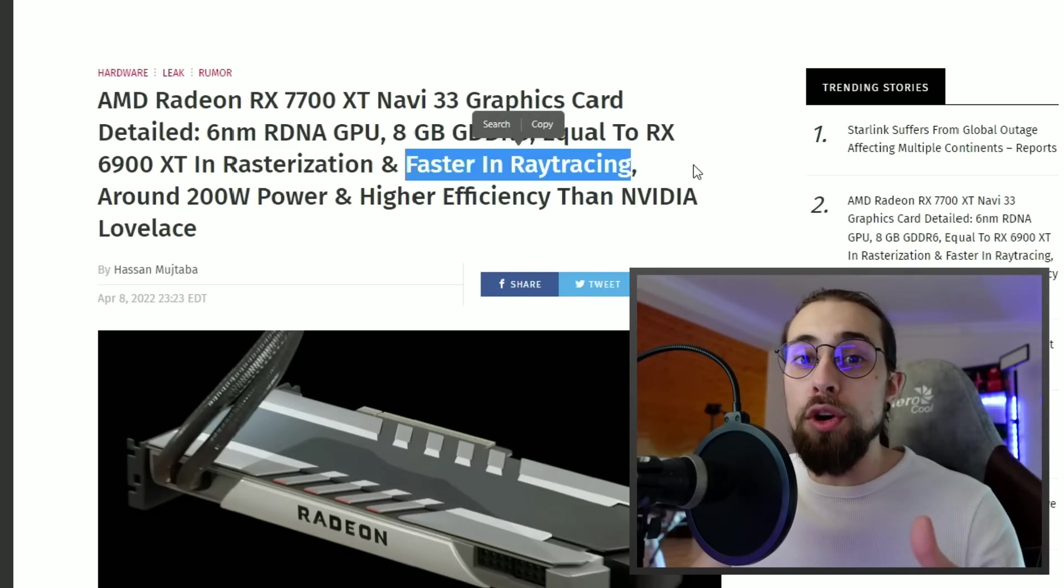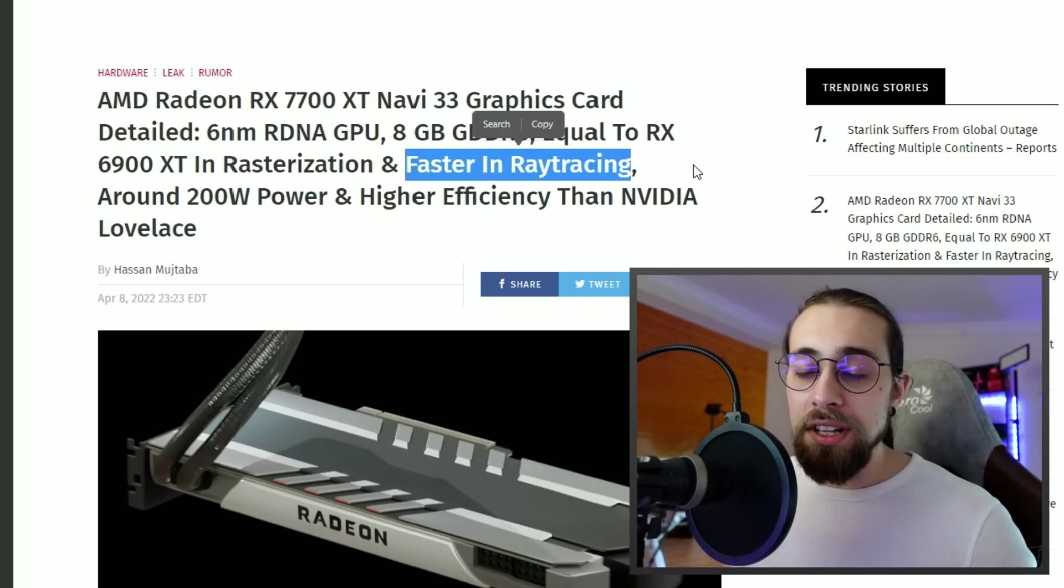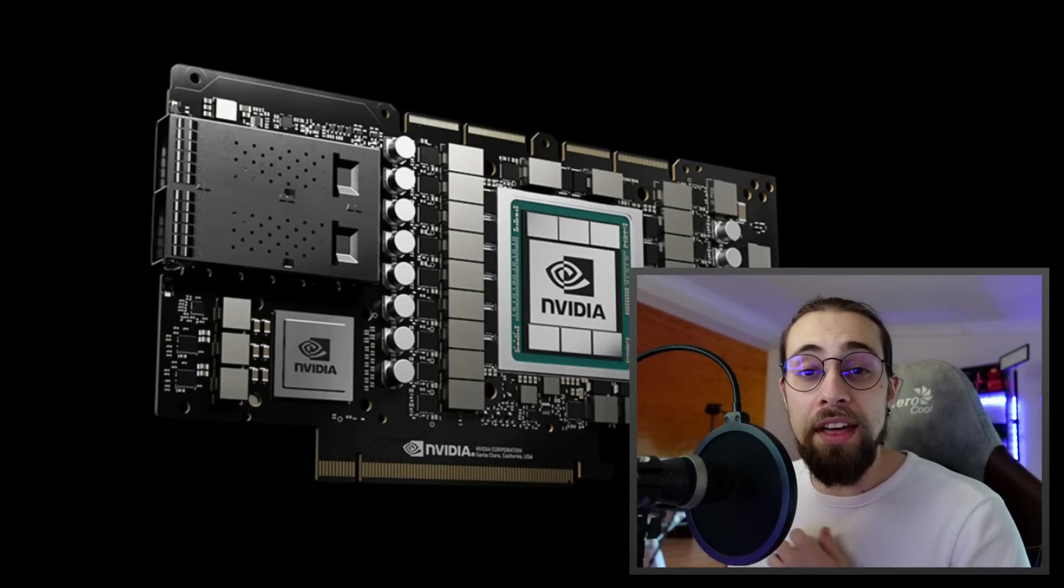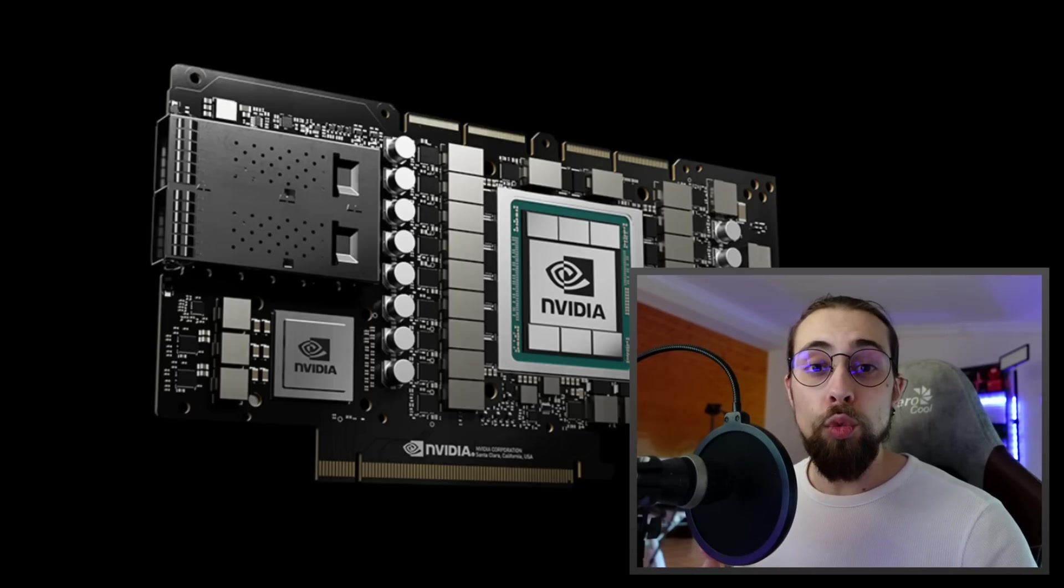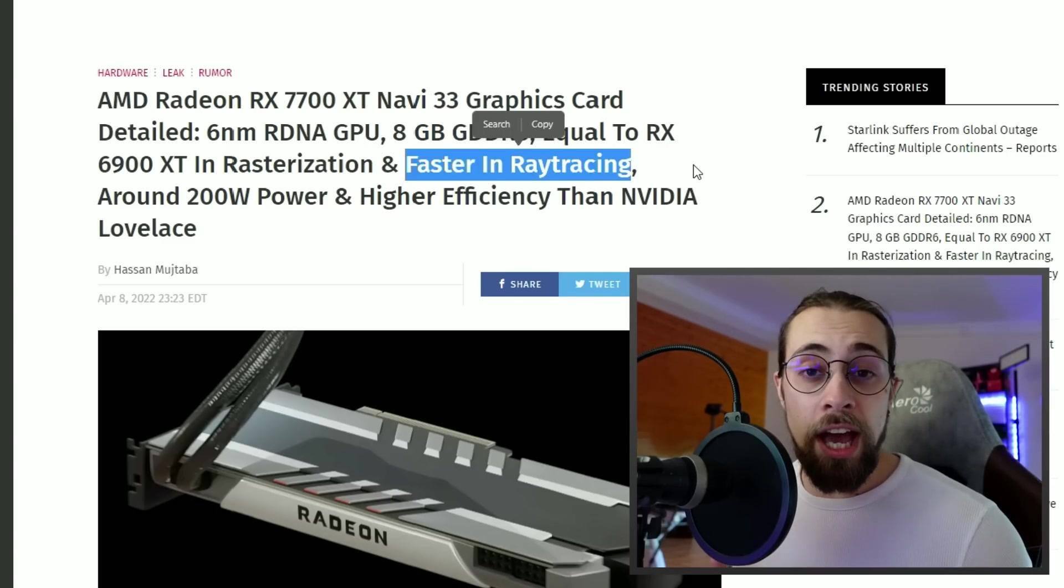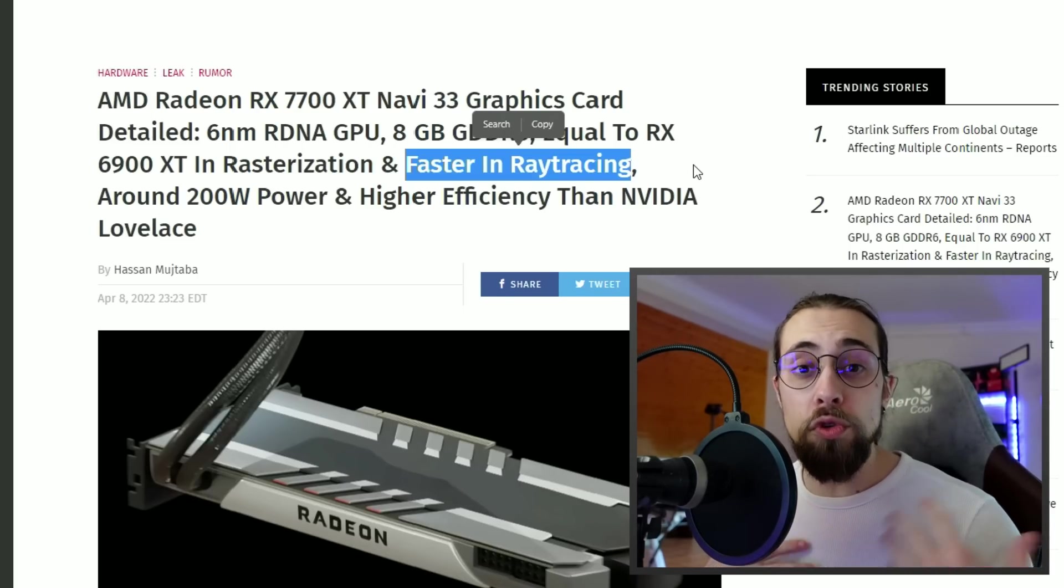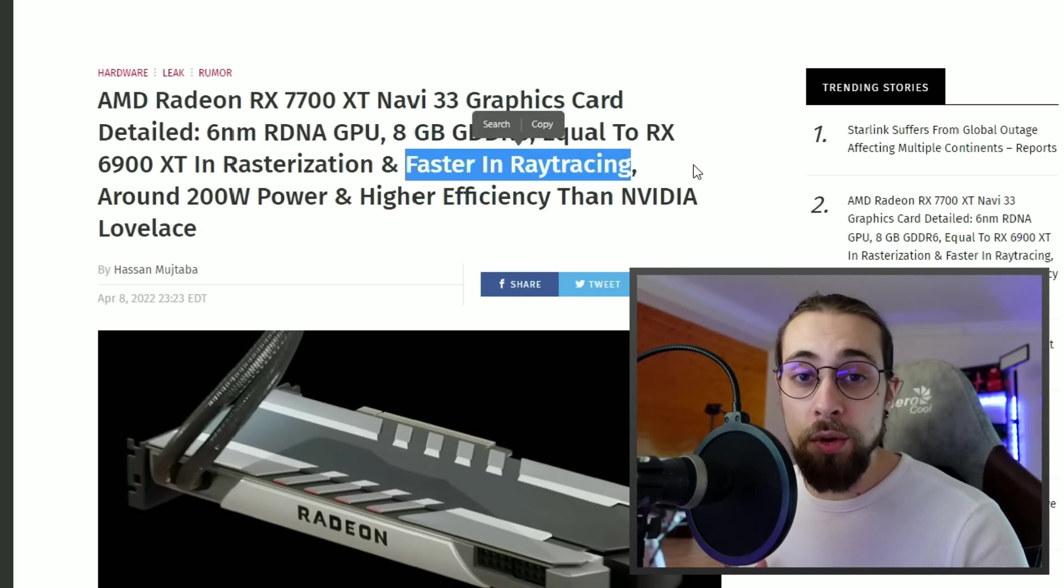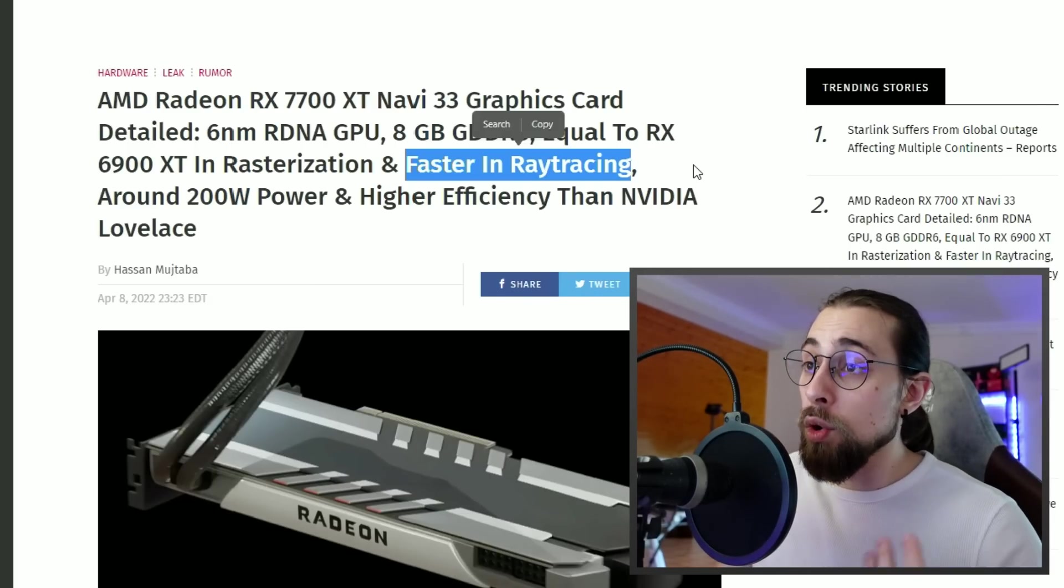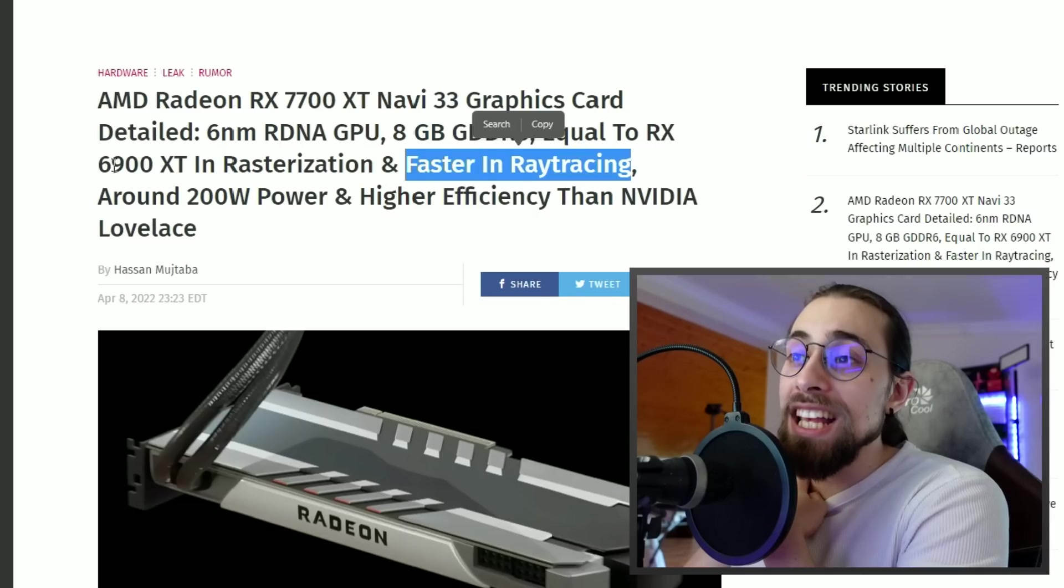Faster in ray tracing will most likely be due to the new RT cores on the RDNA3 architecture that will be way better than RDNA2. The RTX 3000 series cards have the second generation of RT cores which were way better than the first generation. The same will apply to AMD cards - the RX 6000 series are the first AMD GPUs with RT cores, and these ones will be the second generation.